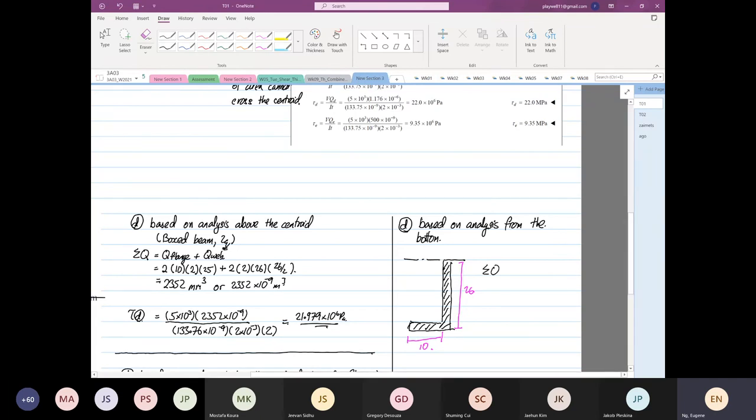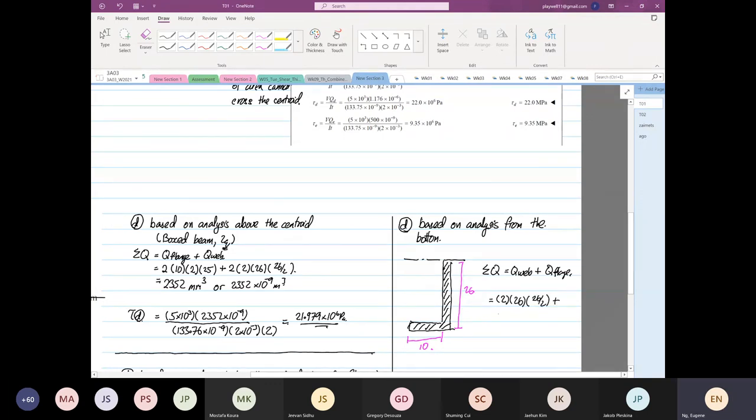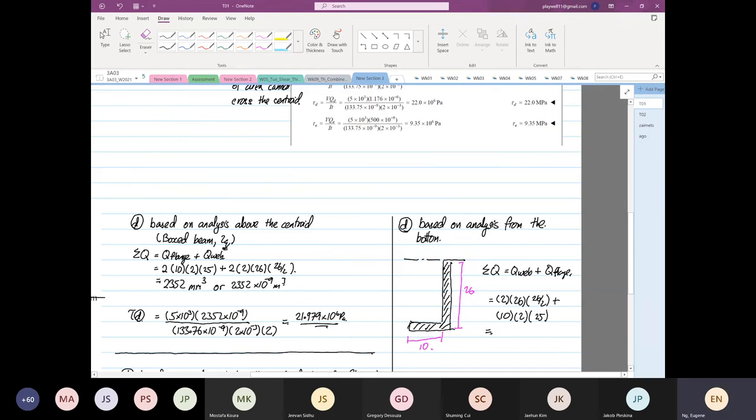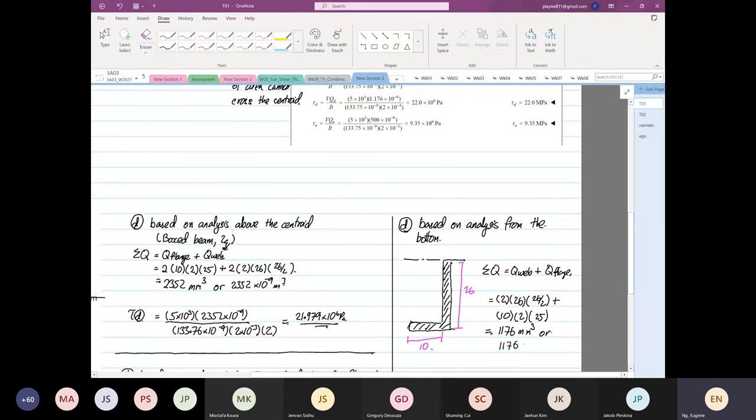This will be equal to, the width is equal to 2, depth is 26, 26 divided by 2, plus the width is 10, the depth is 2, this will become 25. So this value will be 2 times 26 times 26 divided by 2 plus 10 times 2 times 25 is equal to 1176. And this 1176 did not look familiar before. It's 1176 times 10 to the power minus 9 meter cubed.